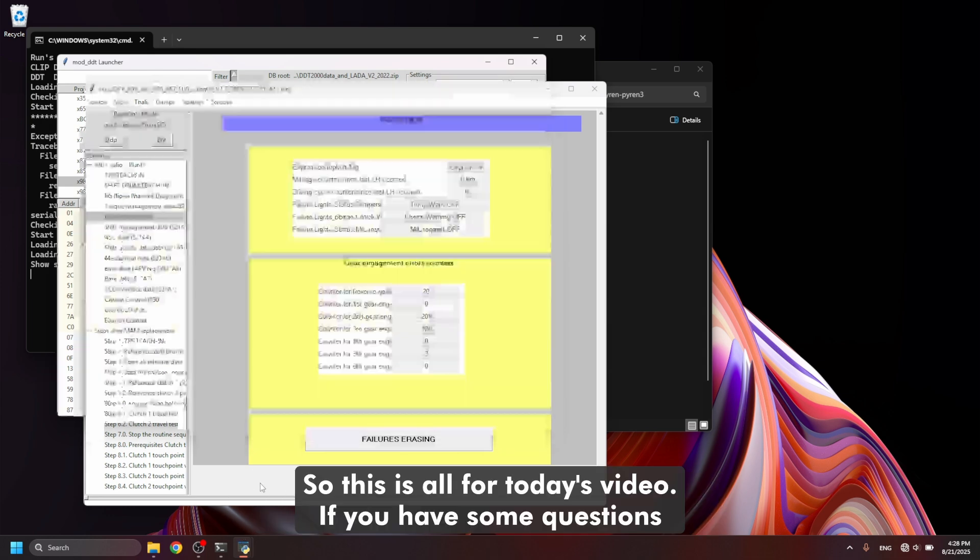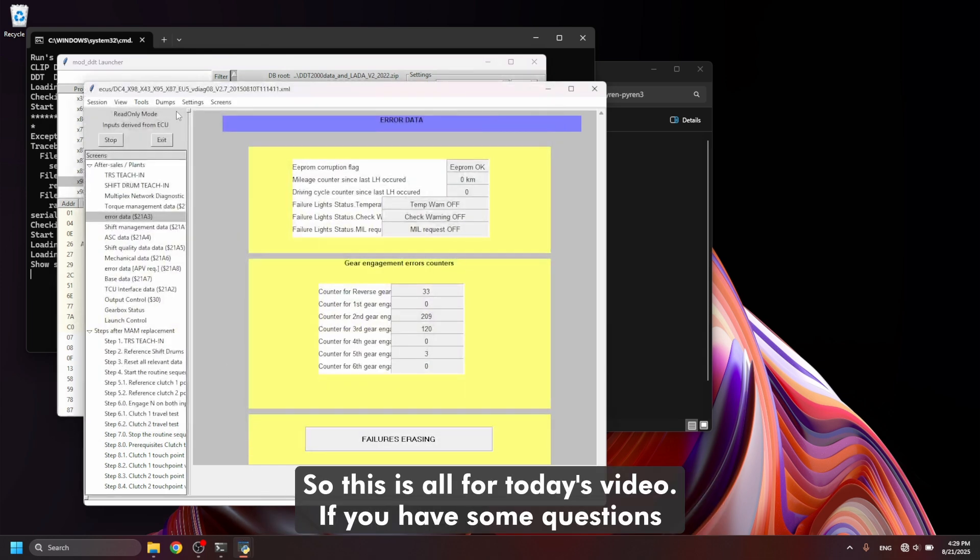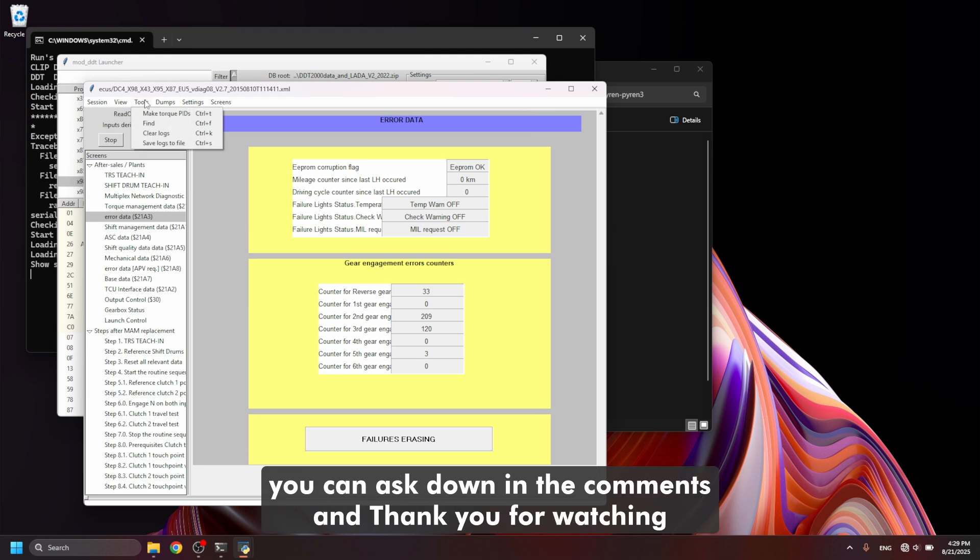So this is all for today's video. If you have some questions you can ask down in the comments and thank you for watching.